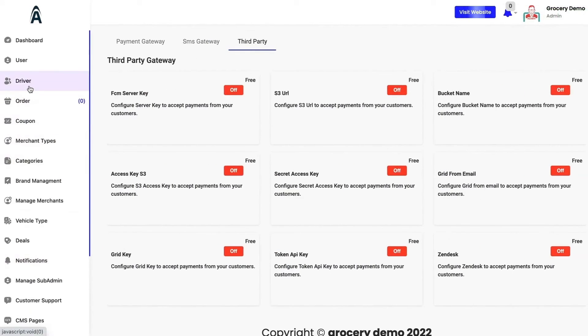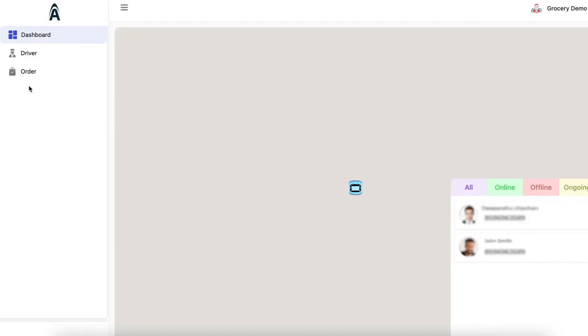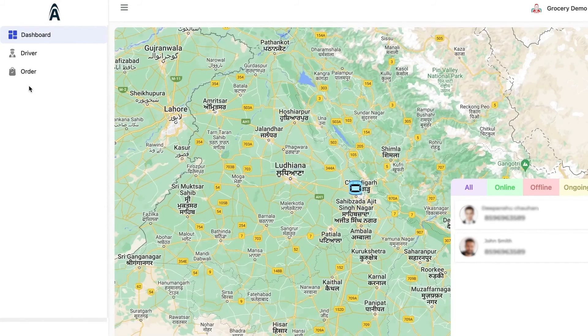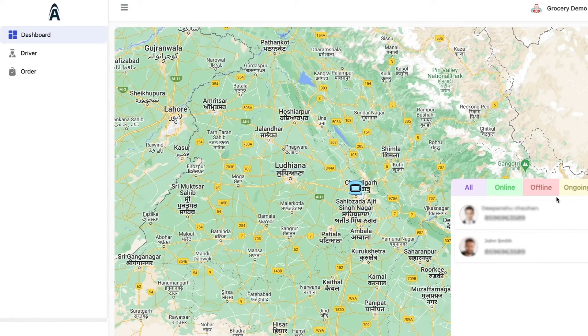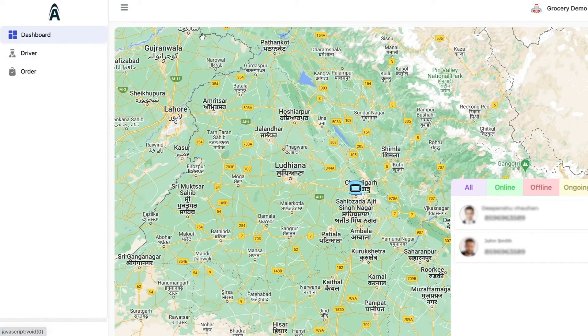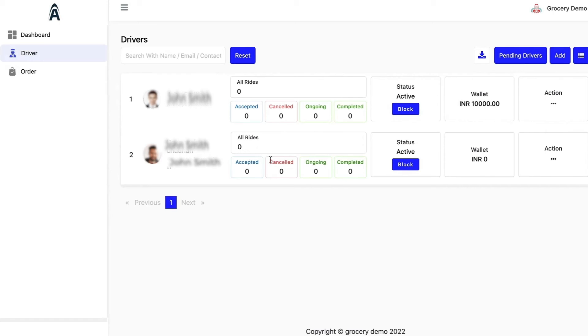I'll quickly show you the driver panel. This is the driver dashboard in which you will be able to see all the drivers which are online, offline, which have ongoing orders. Under the driver section, you will be able to see the driver listing in which how many rides they have completed, how many accepted, canceled, ongoing or completed rides are there. What's the amount in their wallet and you can edit them as well.